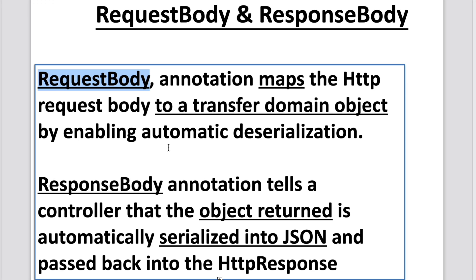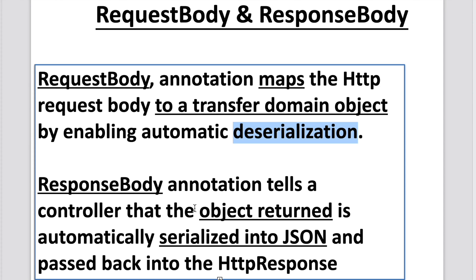Let's start with the definition. The @RequestBody annotation maps the HTTP body to transfer our domain object by enabling automatic deserialization, whereas the @ResponseBody annotation tells the controller that the object returned is automatically serialized into JSON and passed back into the HTTP response object.